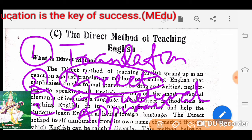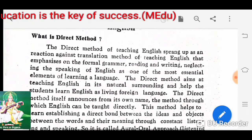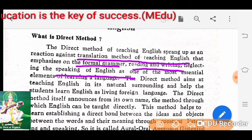Let's discuss what is the direct method. The direct method of teaching English sprang up as a reaction against the translation method of teaching English, which emphasizes on formal grammar, reading, and writing, neglecting the speaking of English as one of the most essential elements.